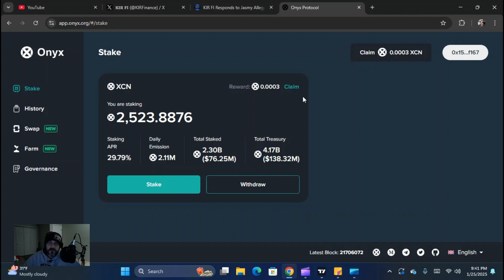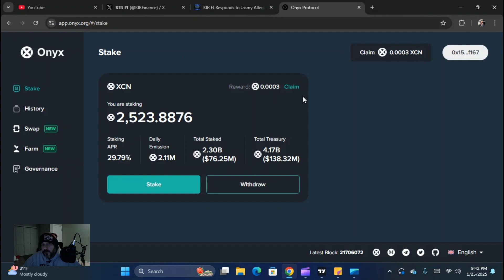That's awesome, man. It's free staking — free staking. Definitely something that I'm going to be using in the bear market, and I'm excited about it. I wanted to show that process to you guys.